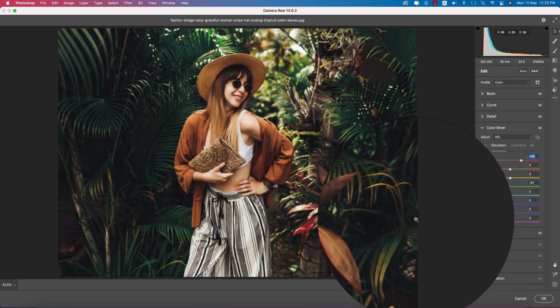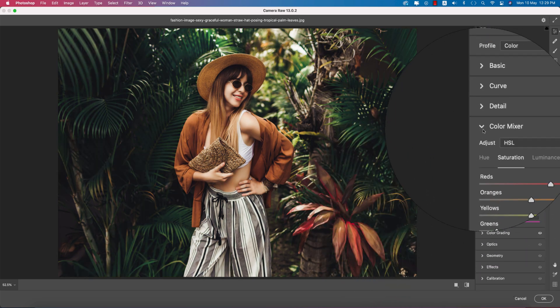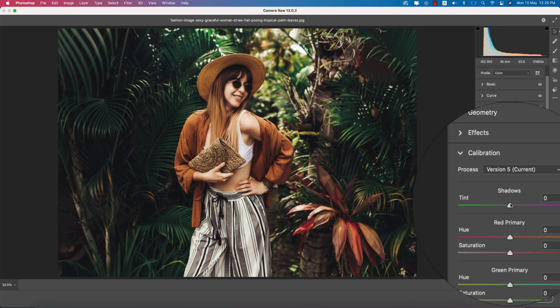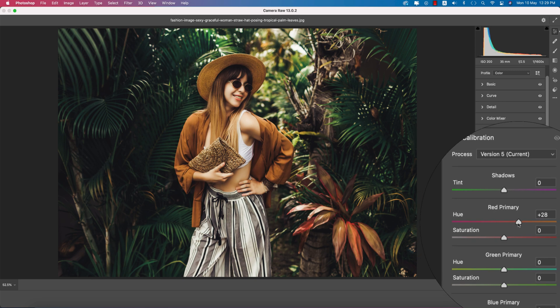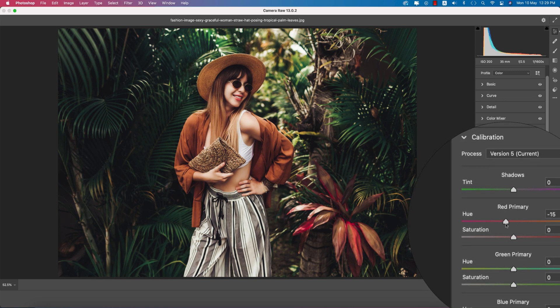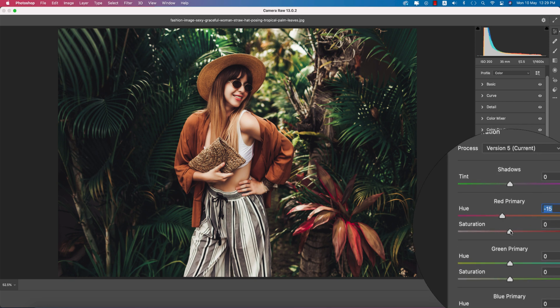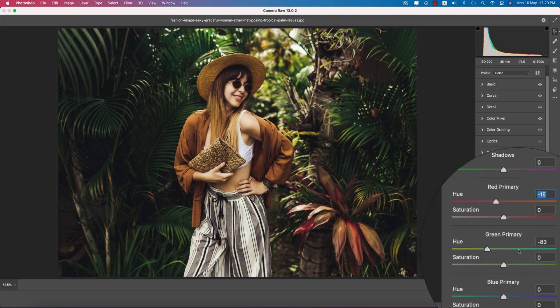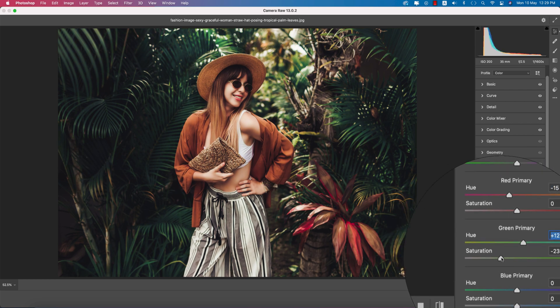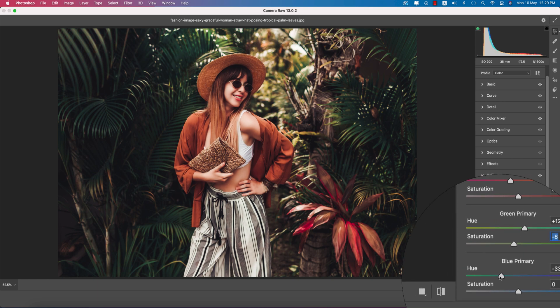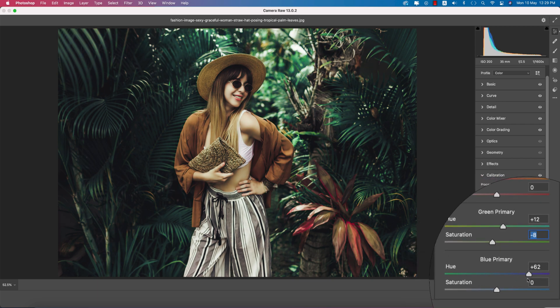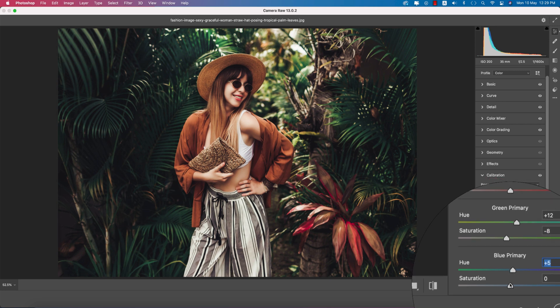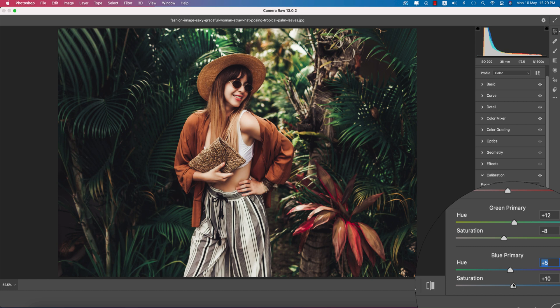In the Calibration panel I'll adjust the red primary color like this, a little bit red type. Minus 15 saturation. Green primary - make this one plus 12. The hue of the blue primary - I'll keep this one and make it 8 or 9.